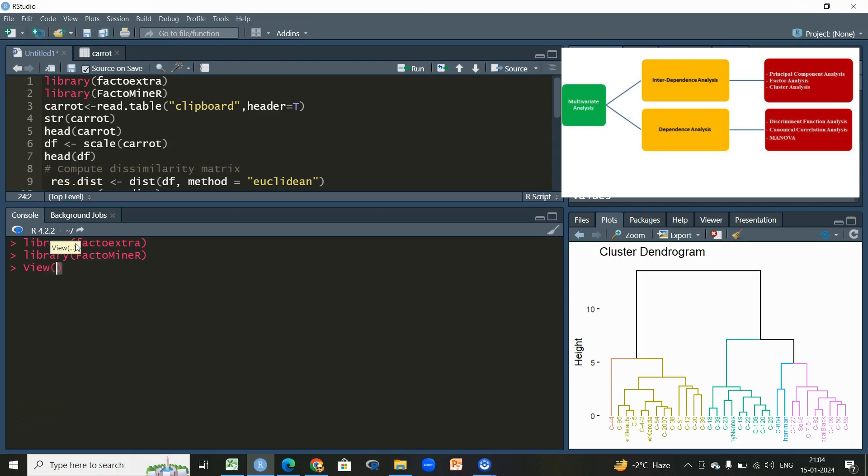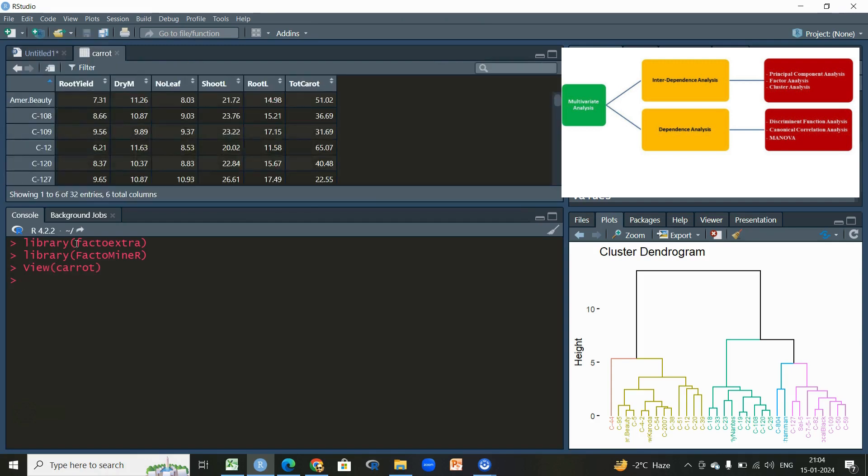In order to perform this cluster analysis, I'll be using the dataset which is already imported on my R console, that is carrot data. Let us first see the dimensions of data, how many rows and columns we have.